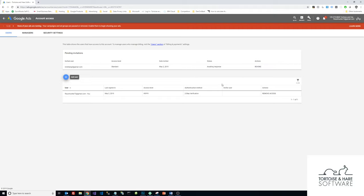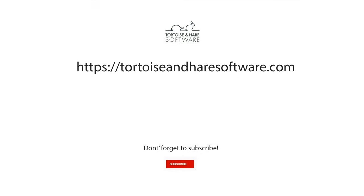All right, thank you. If you have any questions, visit us on the web at tortoiseandhairesoftware.com and go to our contact page, and we'll do what we can to help you out. If you like this video, don't forget to subscribe for more content and videos in the future. All right, thank you.